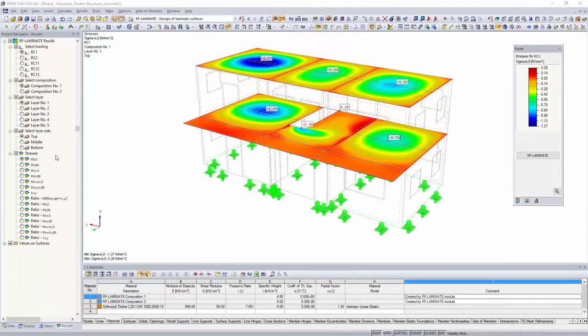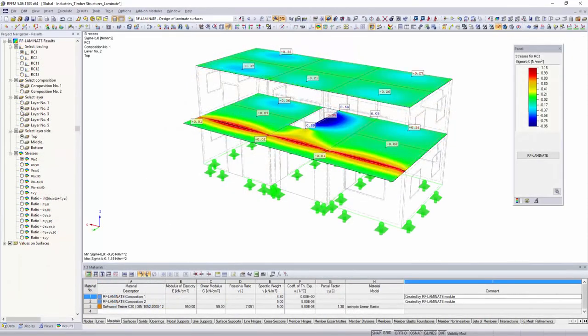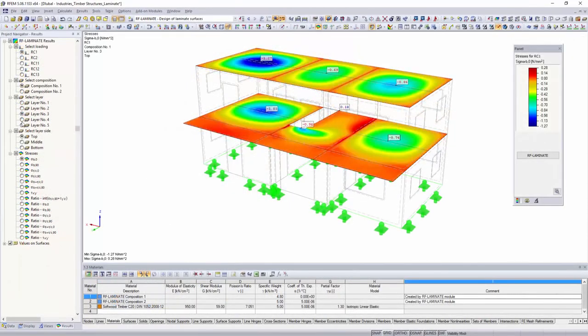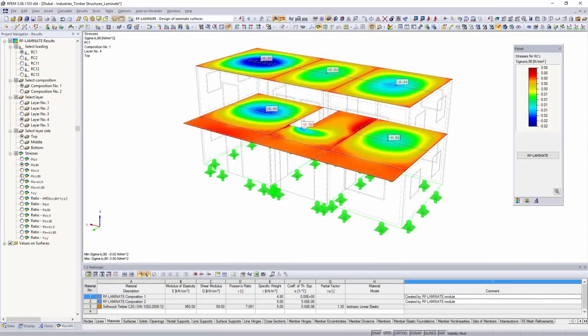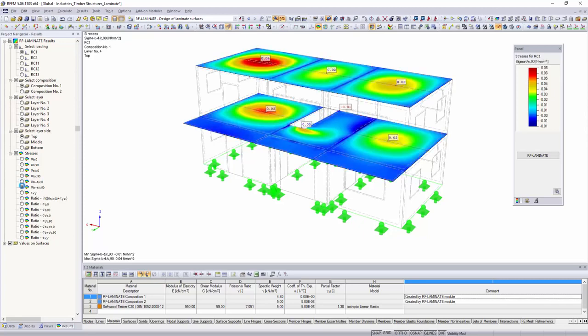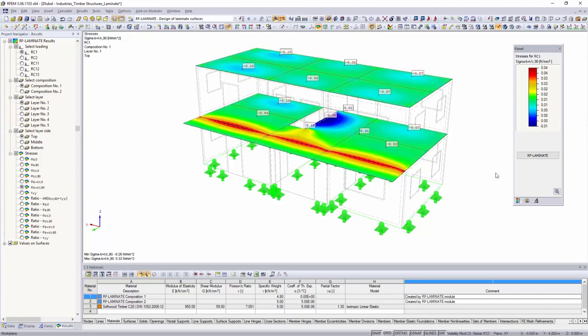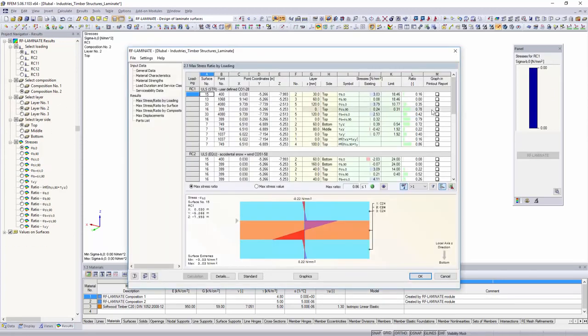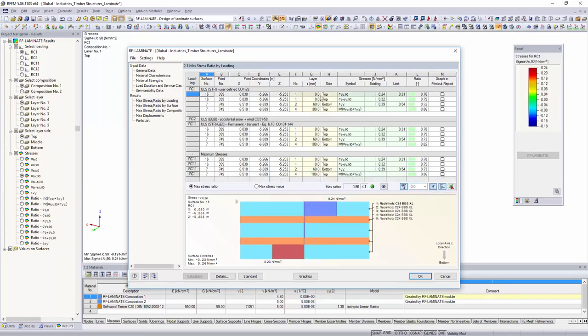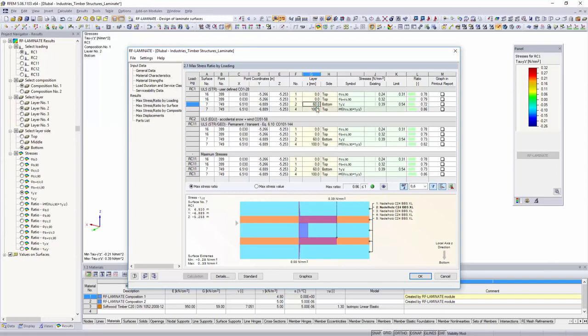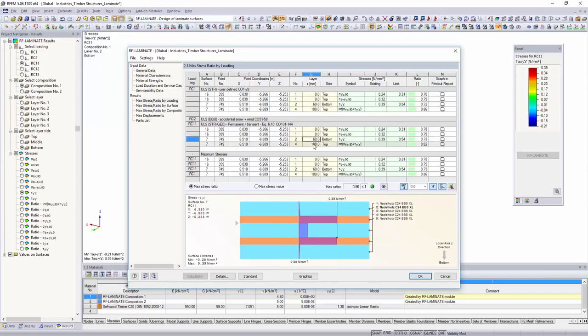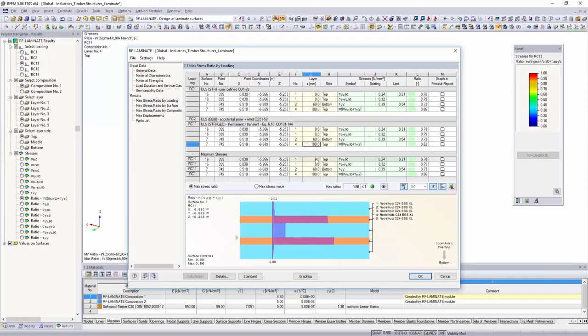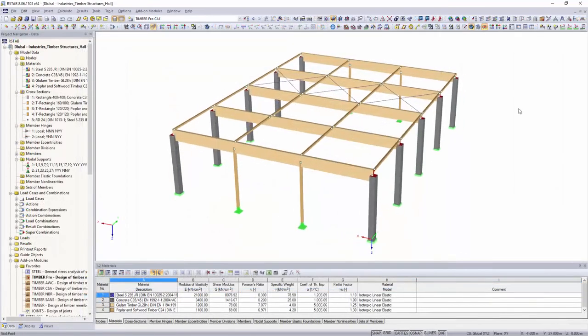The RF-Laminate add-on module performs stress and deflection analysis of laminate surfaces such as cross-laminated timber plates for structural applications.